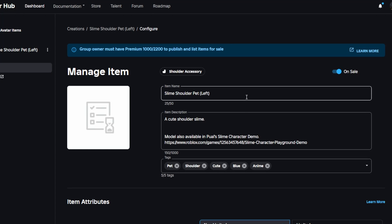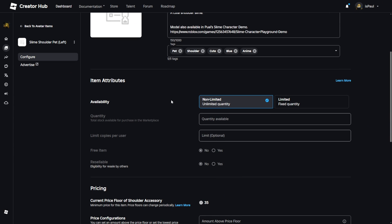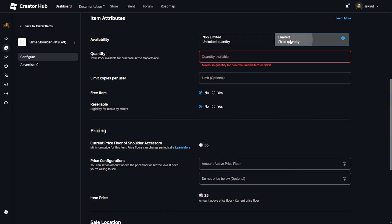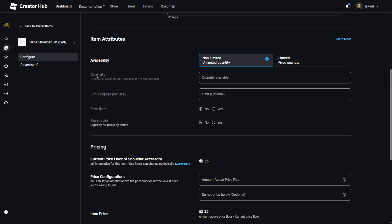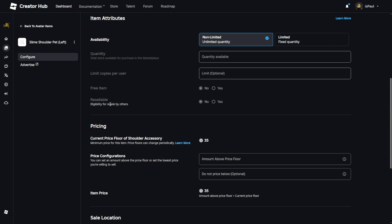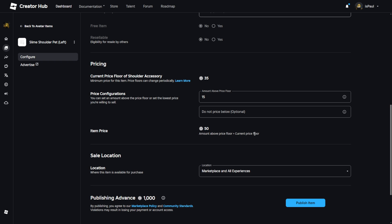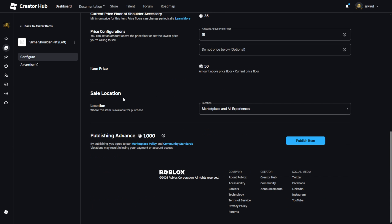Now we go to the Creator Dashboard. Here are the settings we just applied, which we can still change. Under Item Attributes, you can set the item to be Non-Limited or Limited. Non-Limited costs 1000 Robux to publish; a Limited item costs 15,000 Robux but you can set quantity copies per user — a limit on how many copies one person can buy — and set the item to be free or resellable. As a creator you also get a cut from transactions. Then there's Pricing: the current price floor has different values for different accessories, plus a pricing configuration — the amount above the pricing floor. If I set it to 15, the total price becomes 50 Robux. There's also a 'Do Not Price Below' option — if the pricing floor rises, the item won't be priced below a threshold you set.